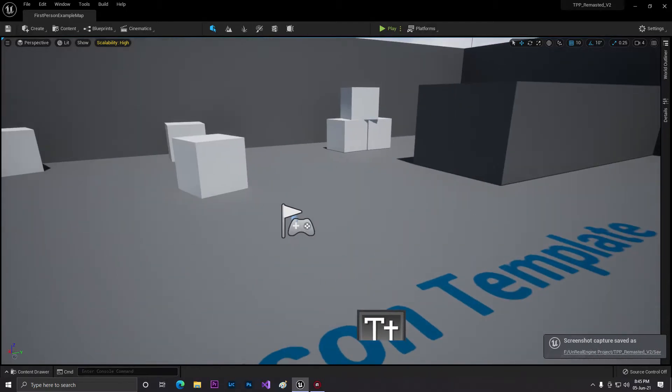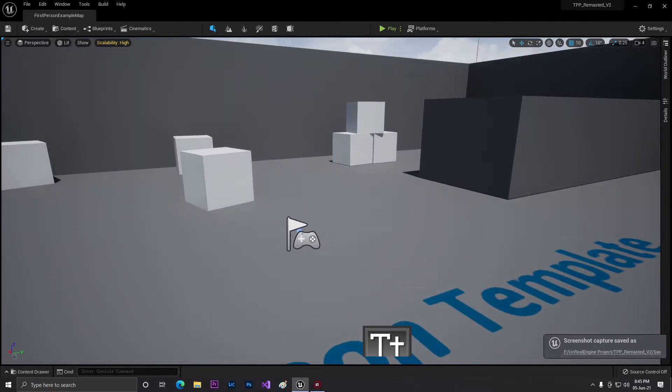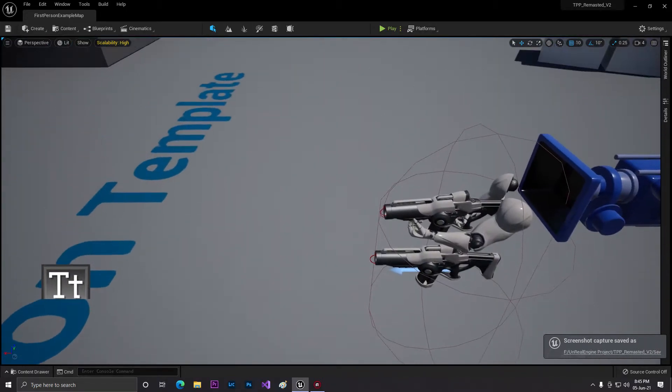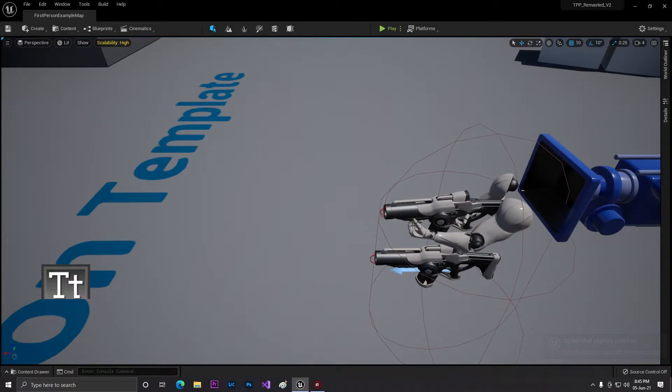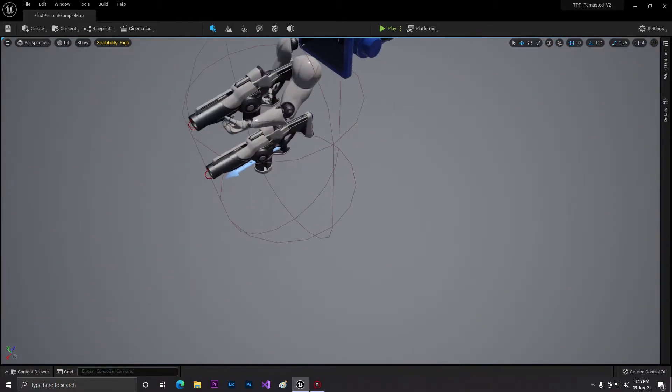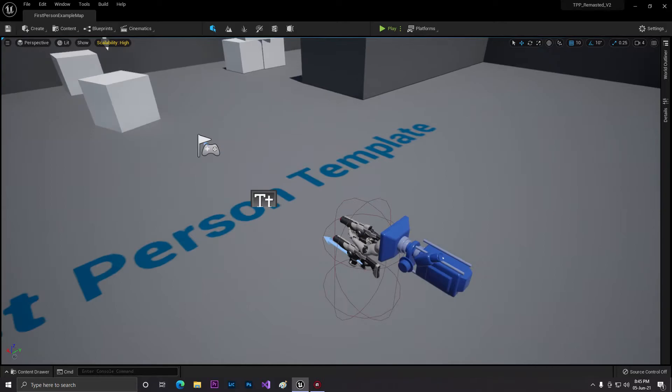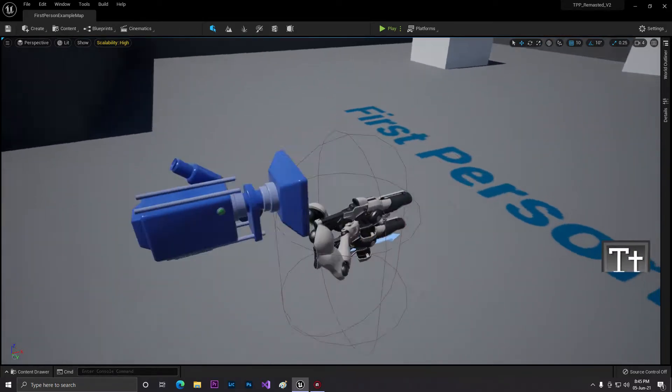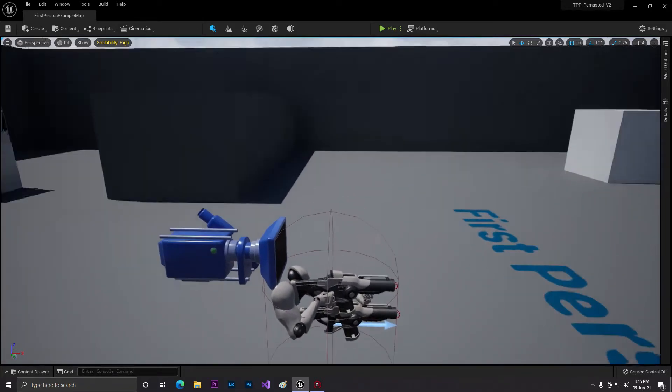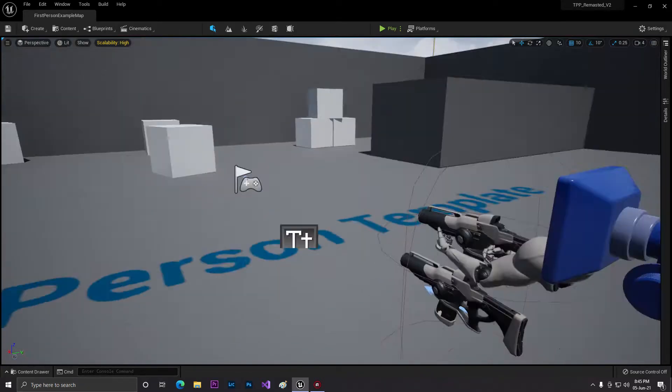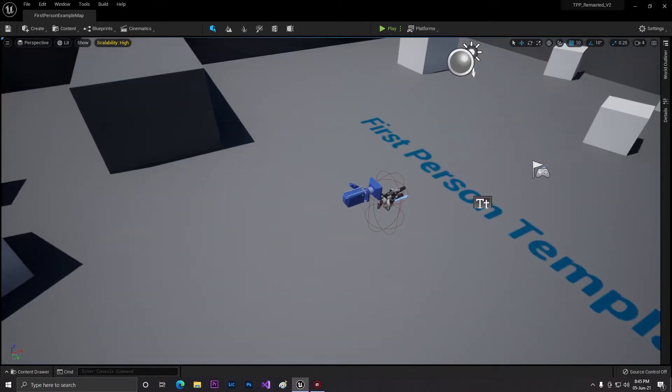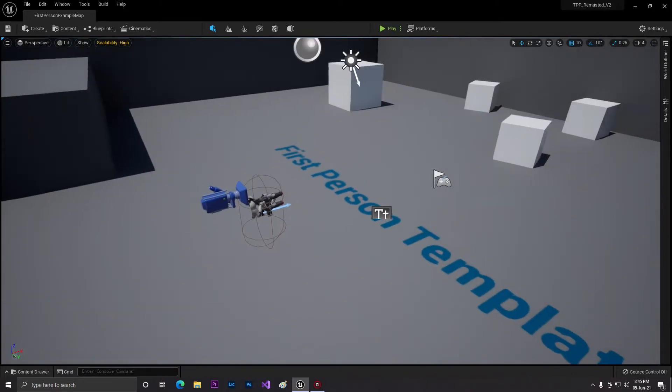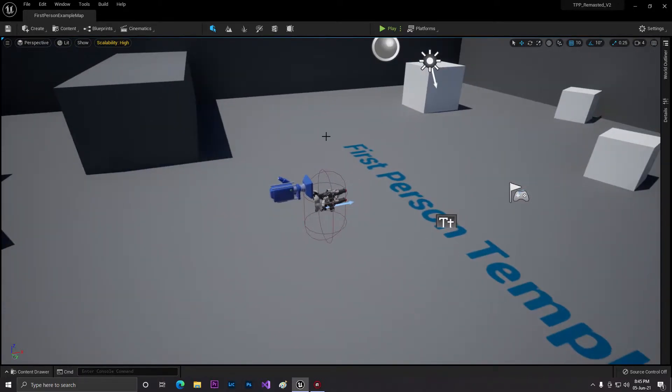Hey guys, welcome back to Korean of IT. From this video we are going to start a new series of third-person shooting templates. After completing this template, I will give you the full project link. In this video, we'll set up our project - nothing else, just basic setup.